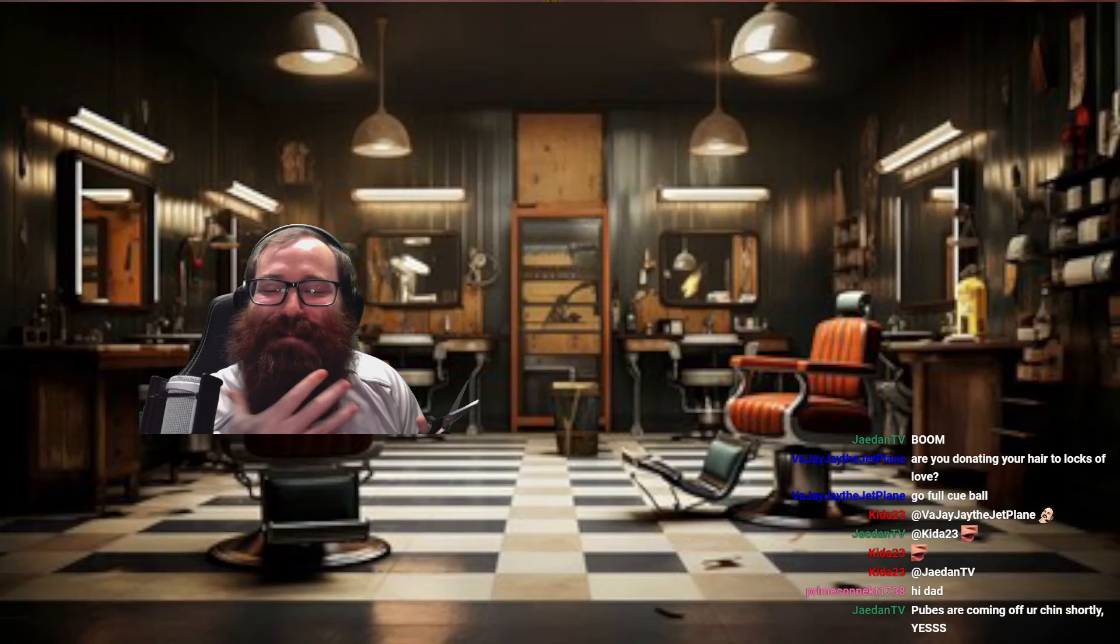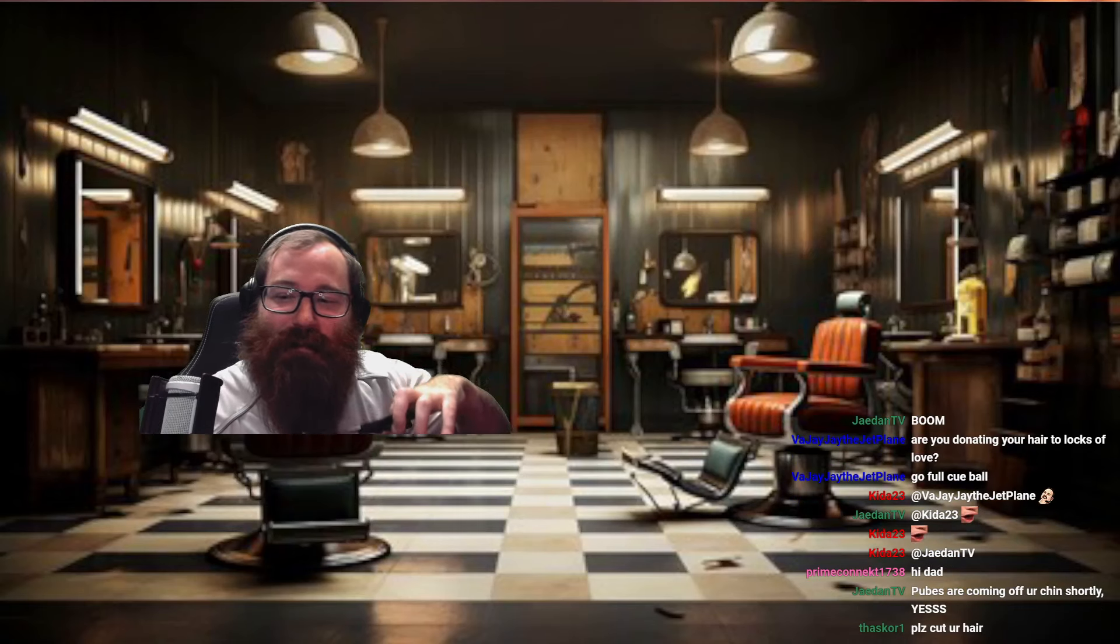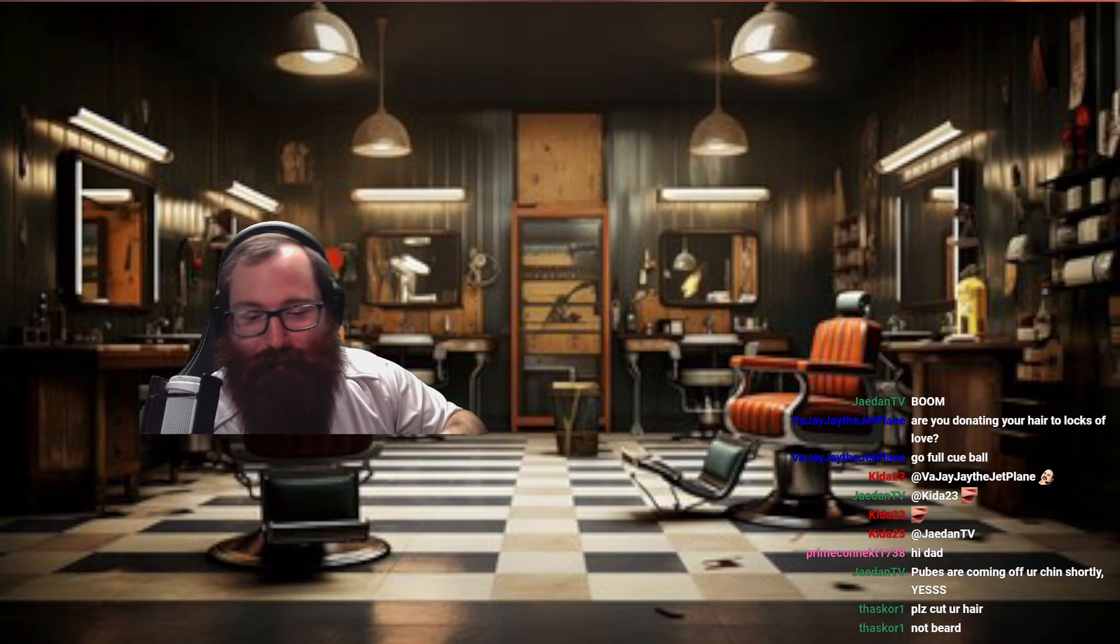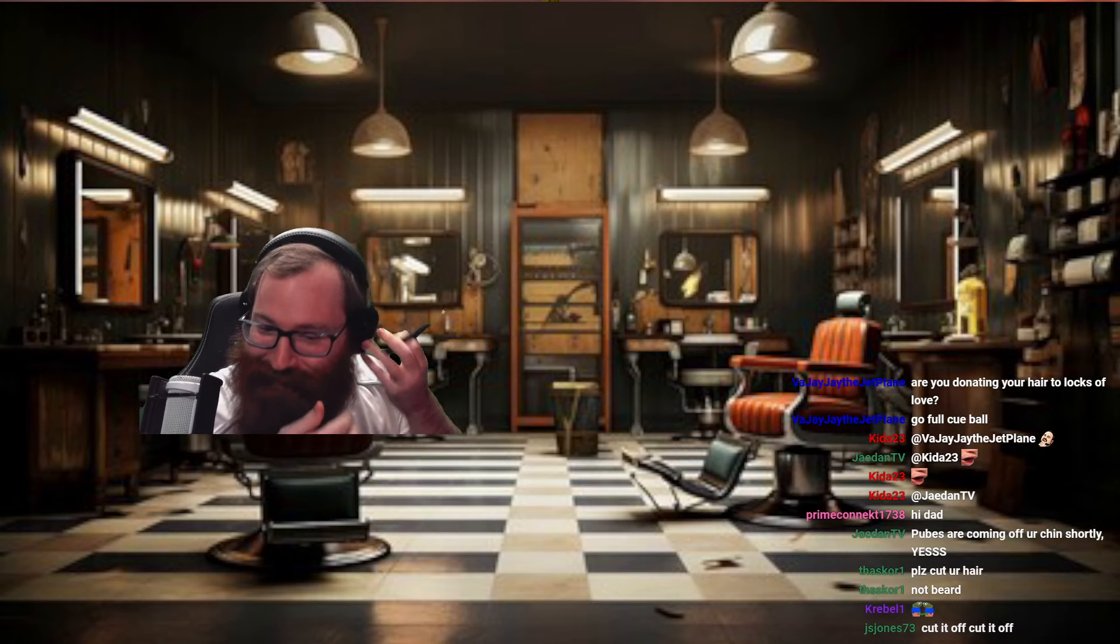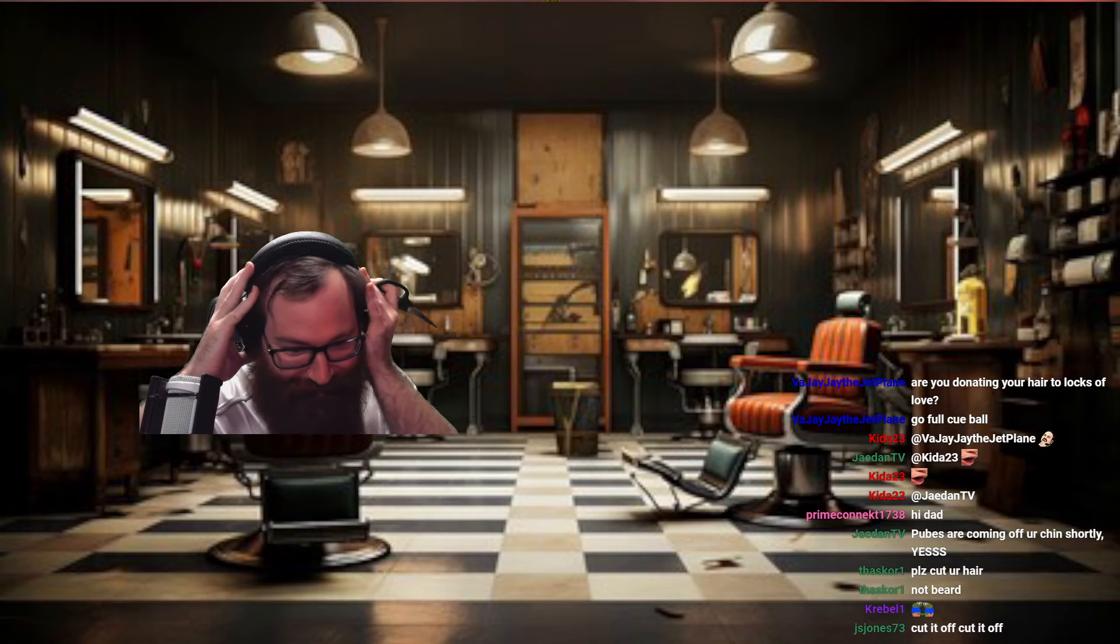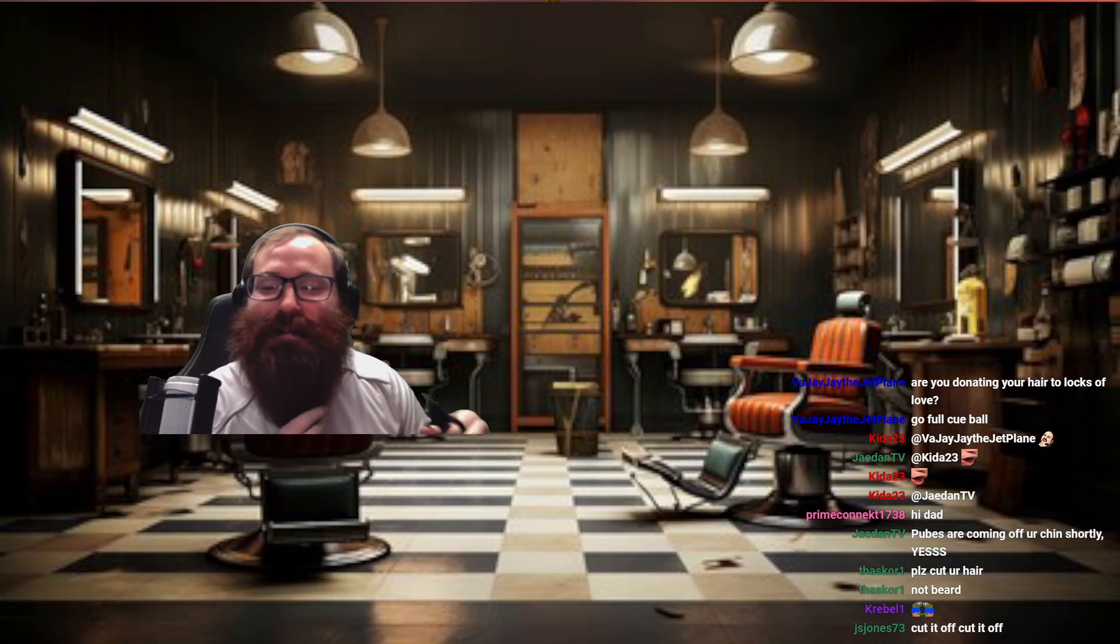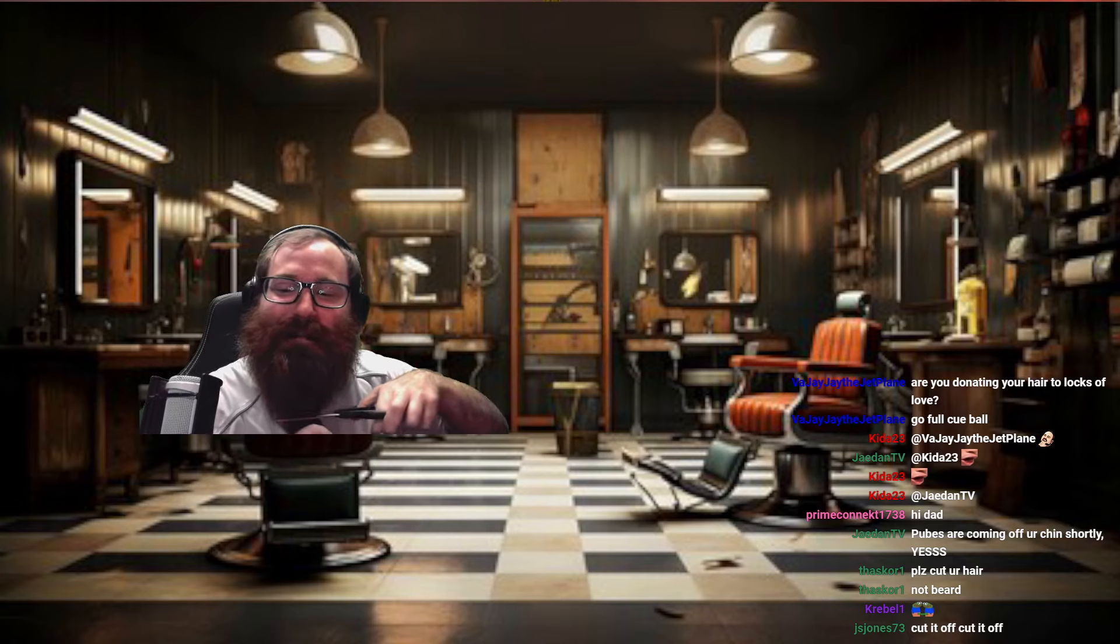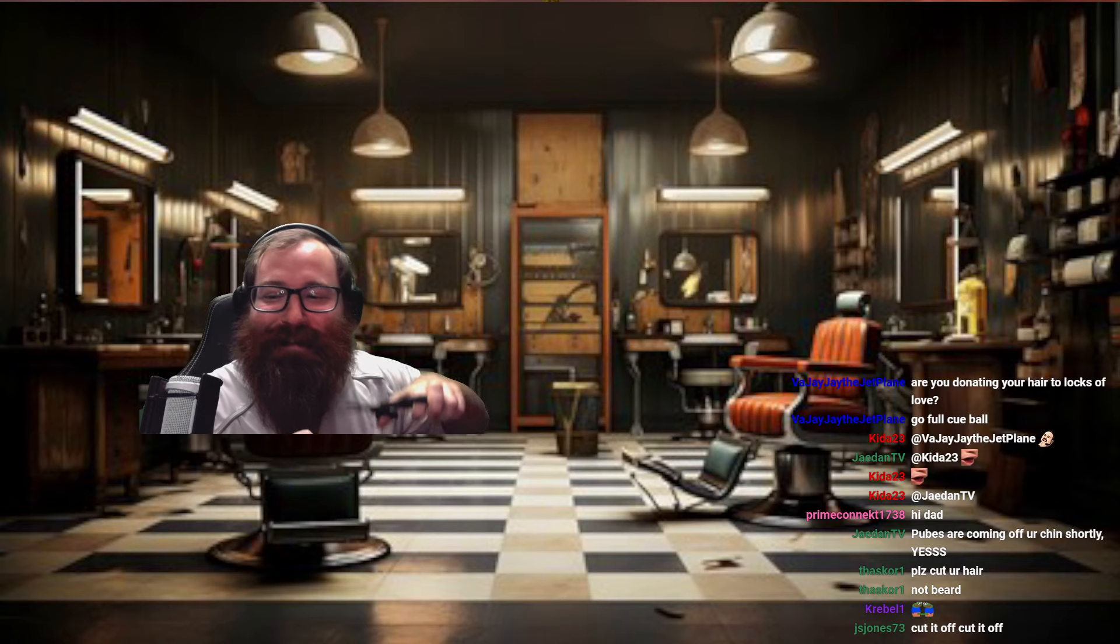Alright, this beautiful thing. We're just going to start by just cutting it. Please cut your hair, not the beard. Cut it off, cut it off. Alright, we're going to start by trimming it up a little. This is going to look terrible, but here we go. You guys ready?